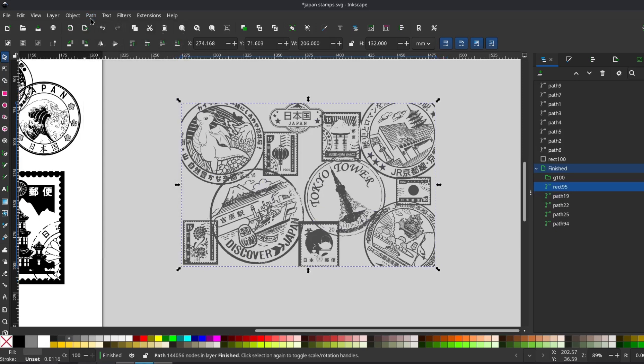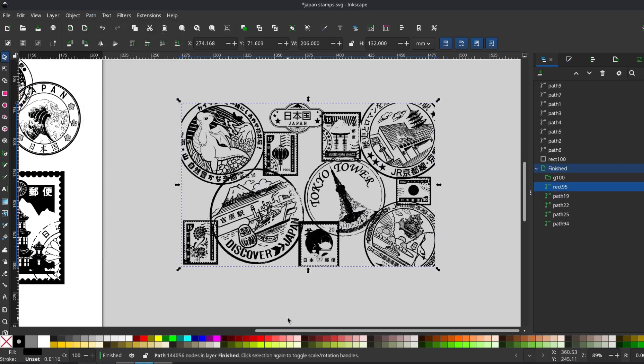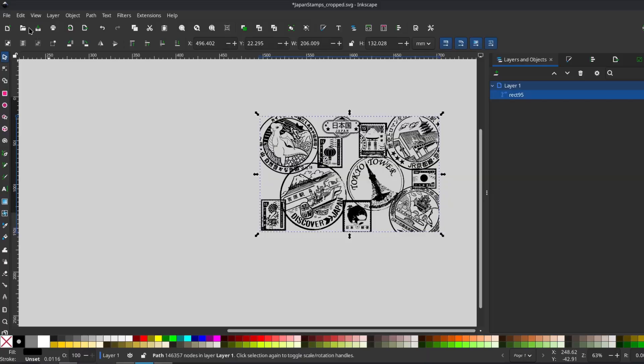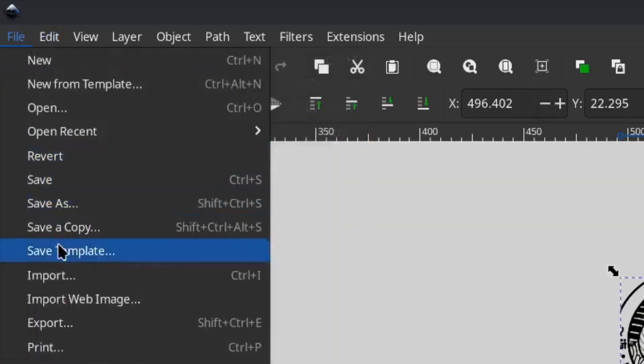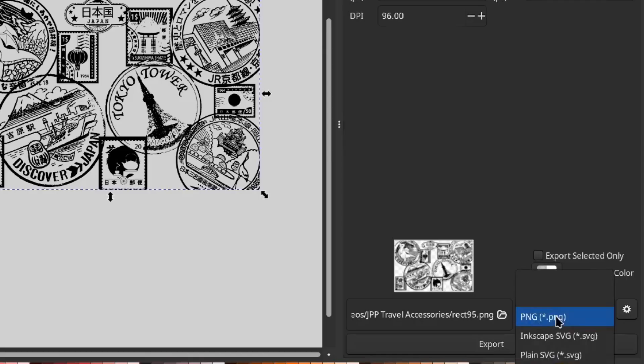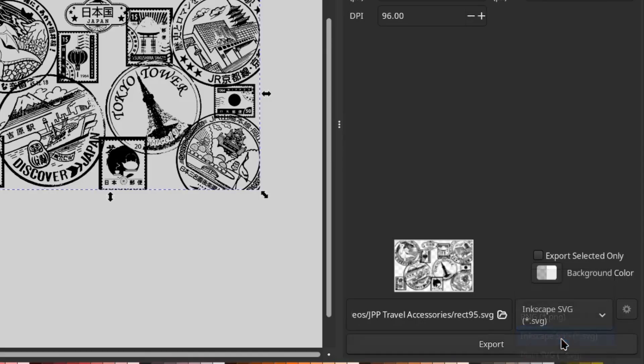And that's it, your design is ready. Just export it as an SVG and pull it into Lightburn for engraving. Thanks for watching and I hope this gave you a few new tips for using Inkscape to create designs for laser engraving.